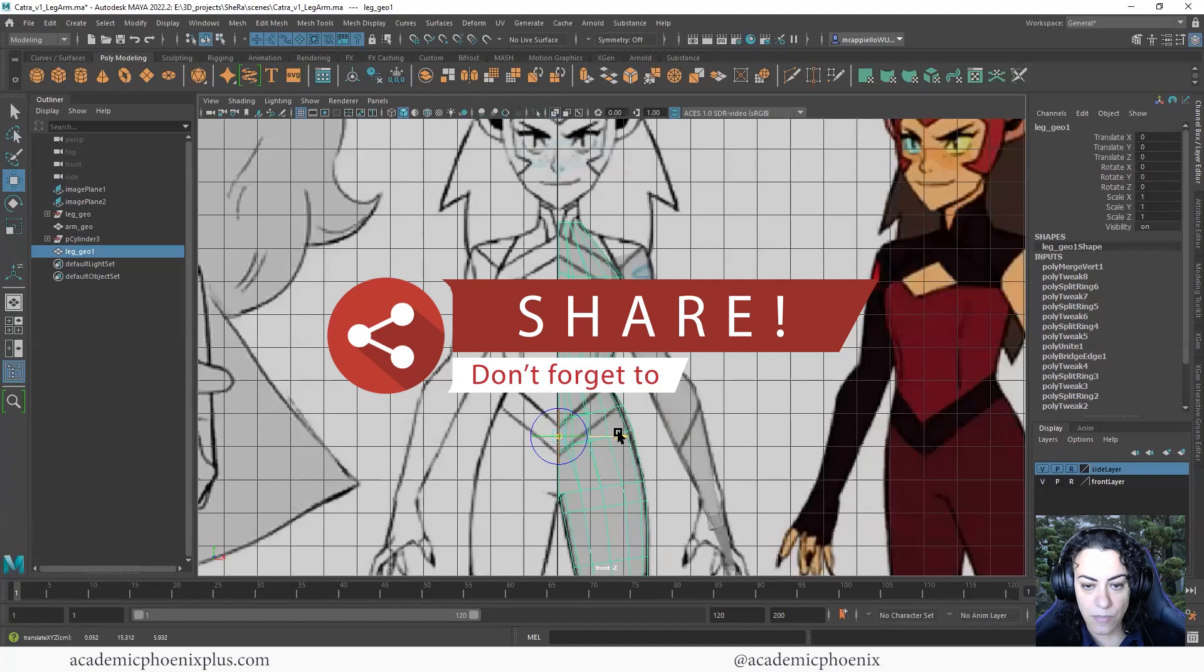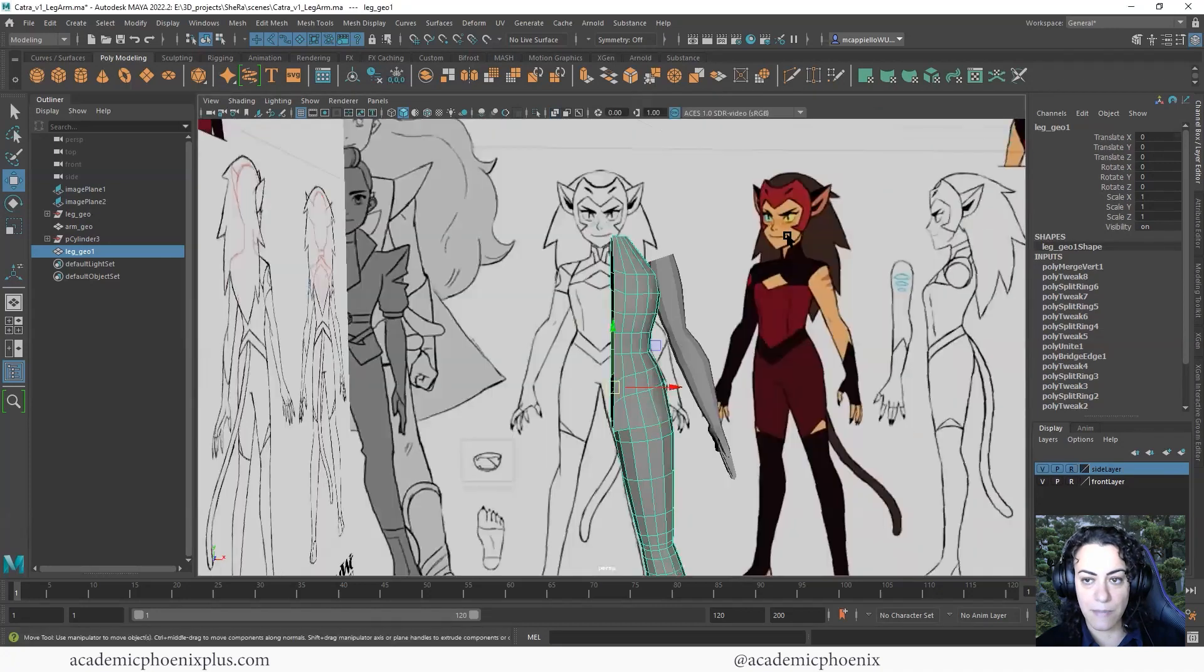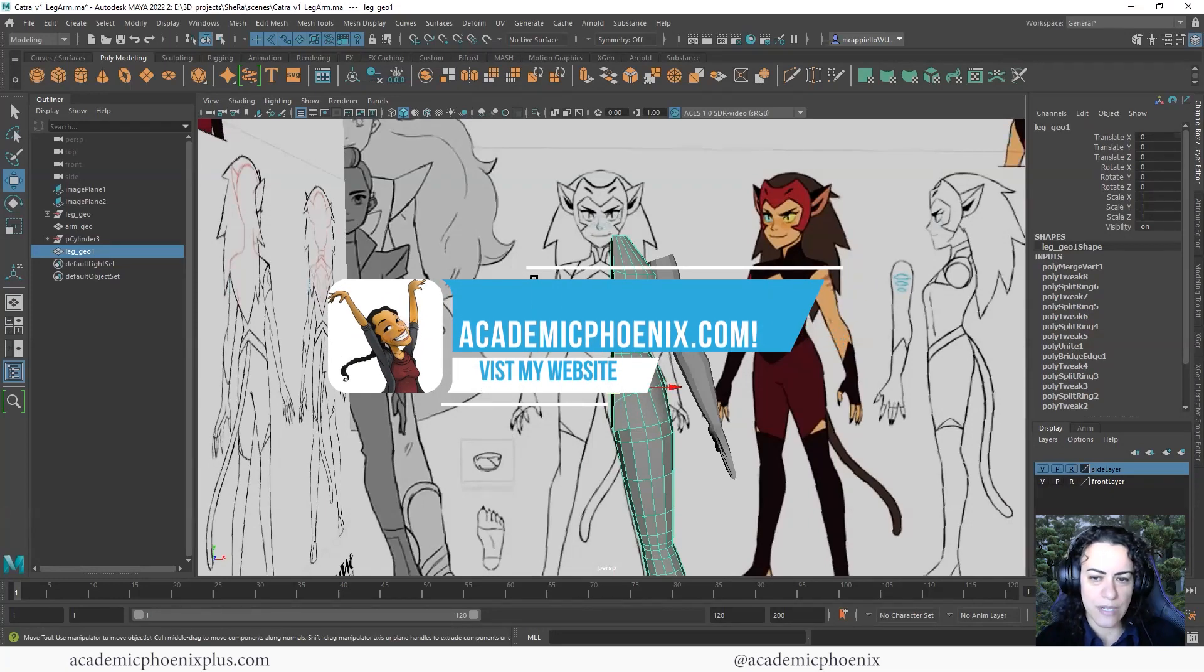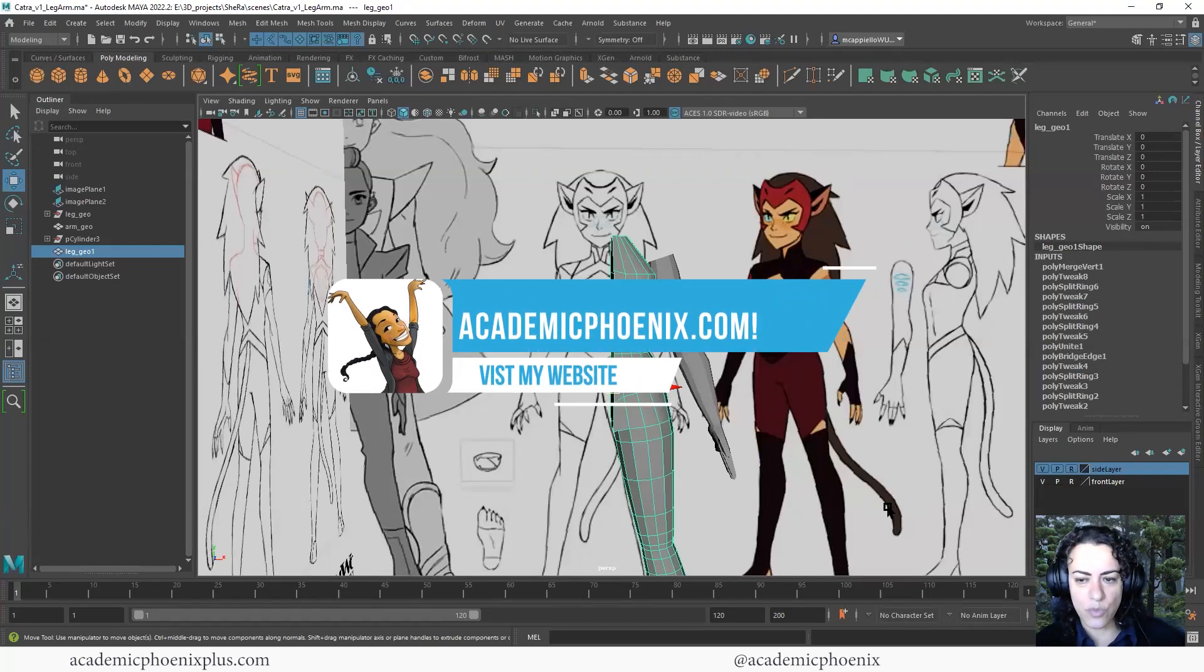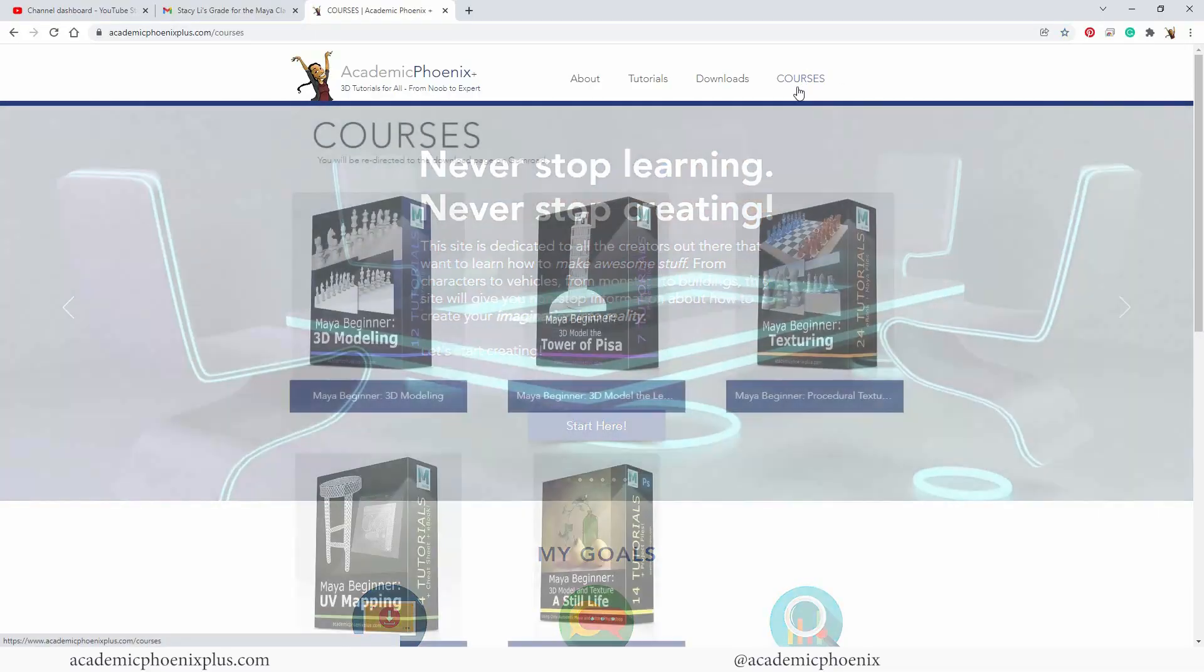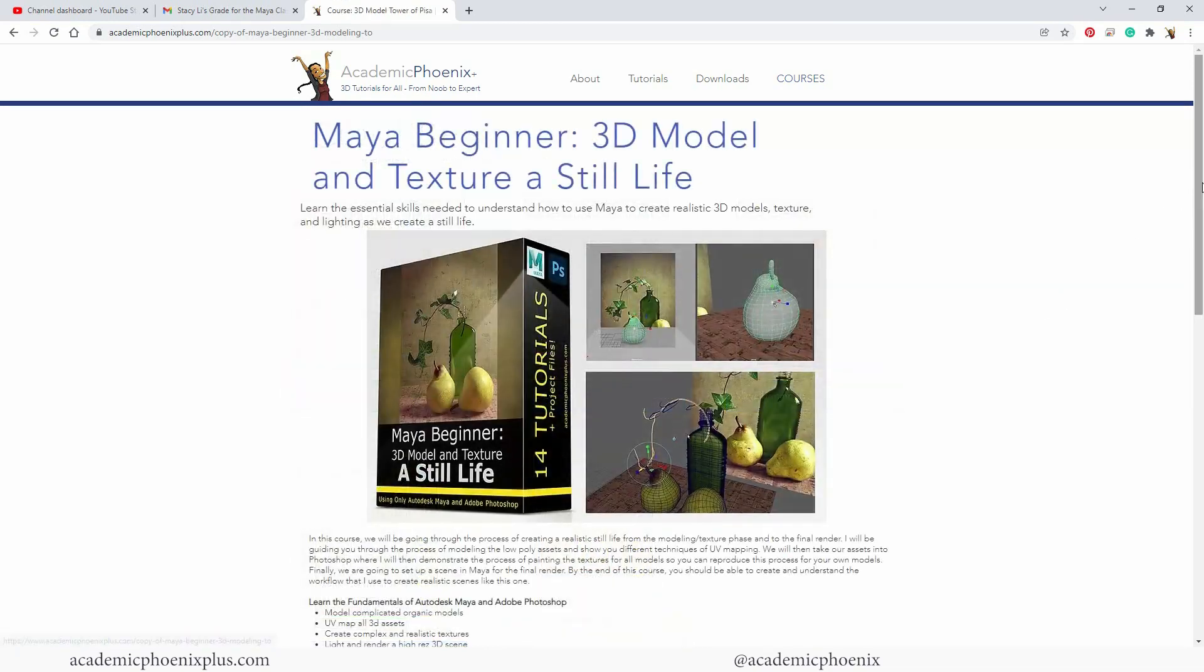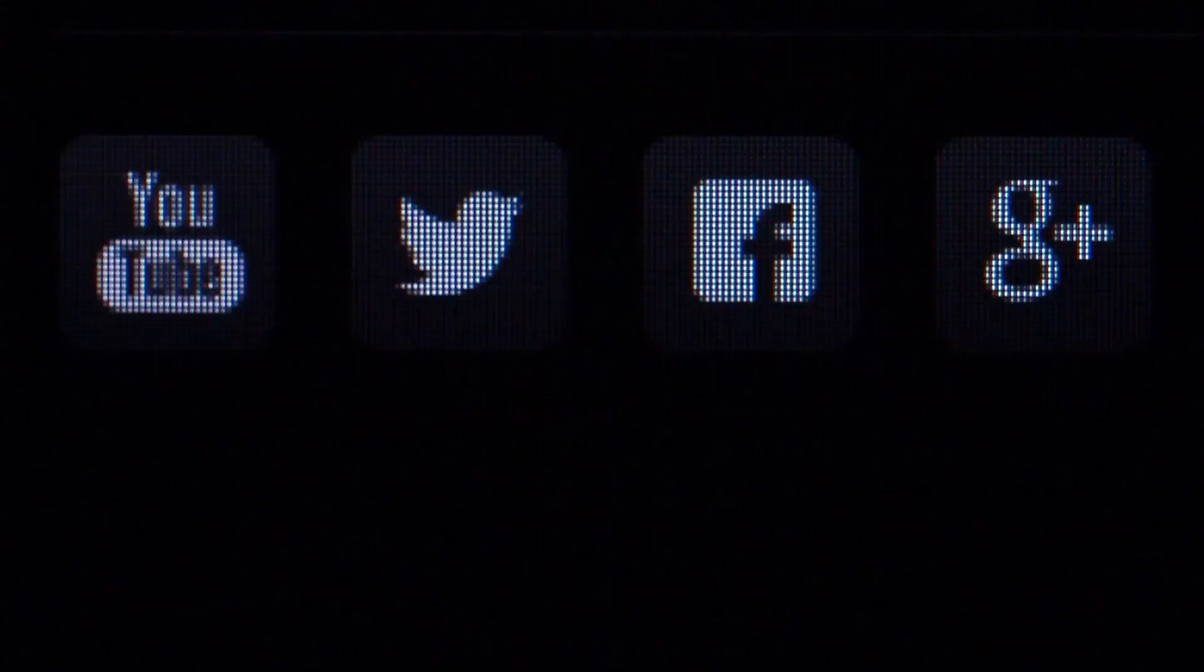Also, don't forget to share. If you think somebody could use a tutorial on how to build a character, this would be a great way to start. So please share my videos. That would also be amazing. Take a look at academicphoenixplus.com. That's where you can find 3D models, free 3D models, trainings, eBooks, and so much more. And you will also find my e-courses. If you guys want to learn more about Maya and texturing and modeling and all that jazz, take a look at academicphoenixplus.com and also take a look at the e-courses. That is another way that you guys can support me.